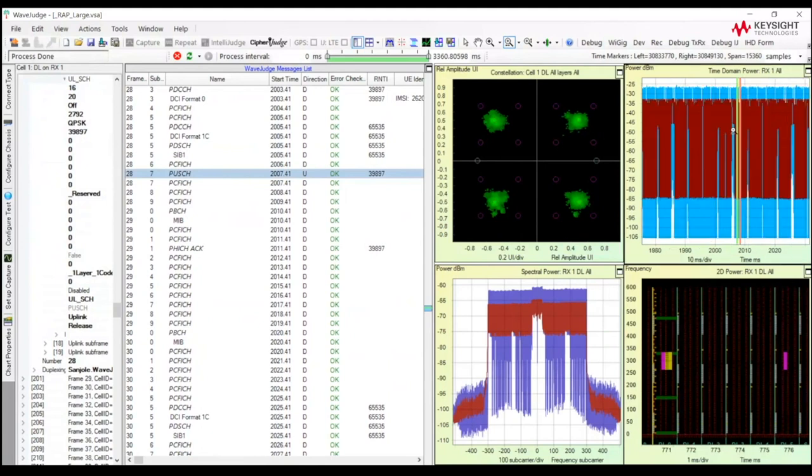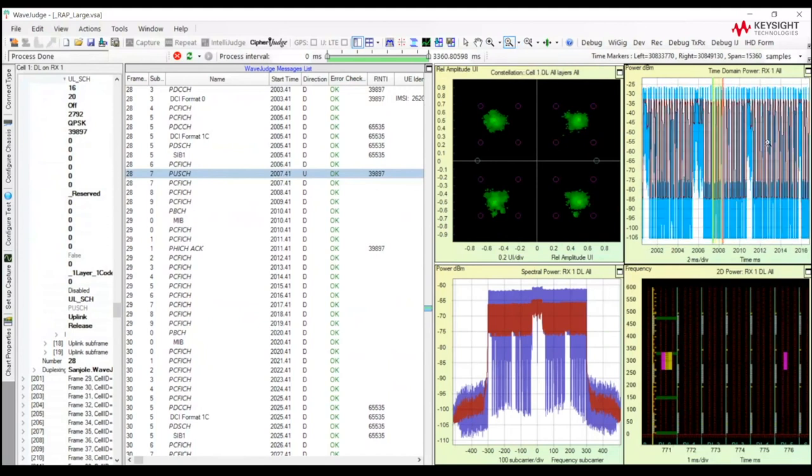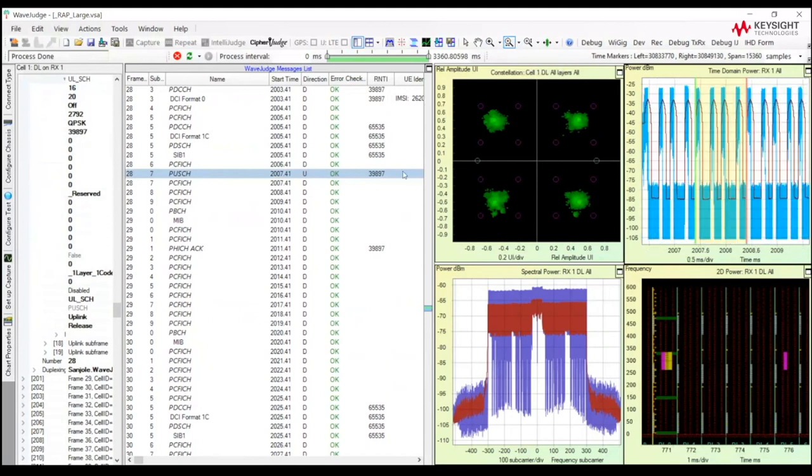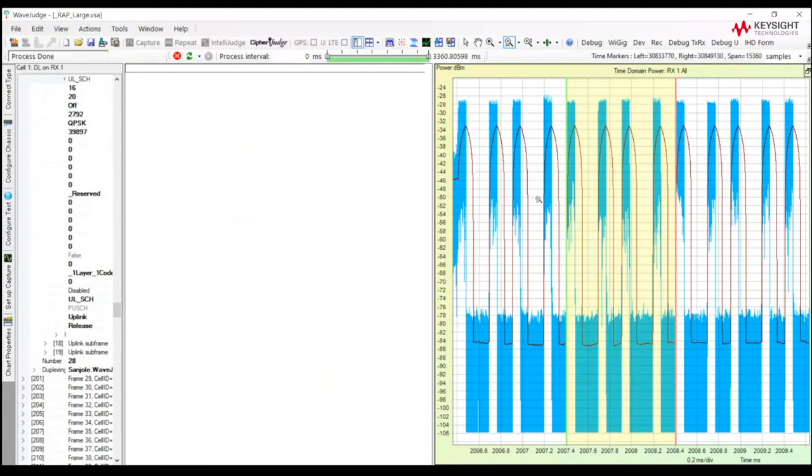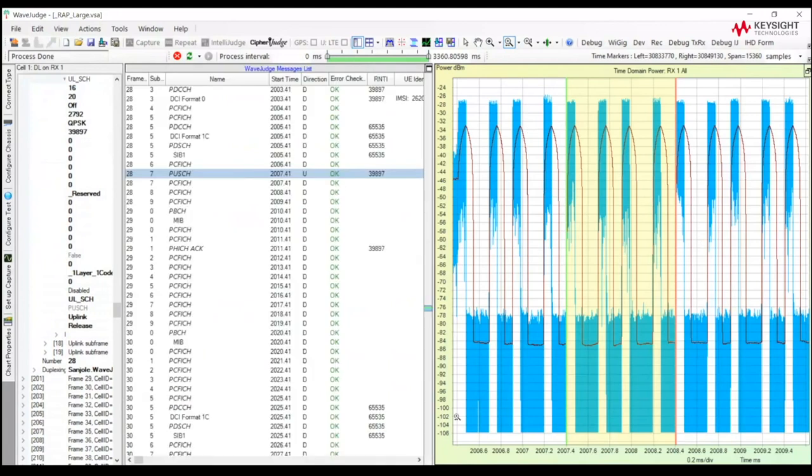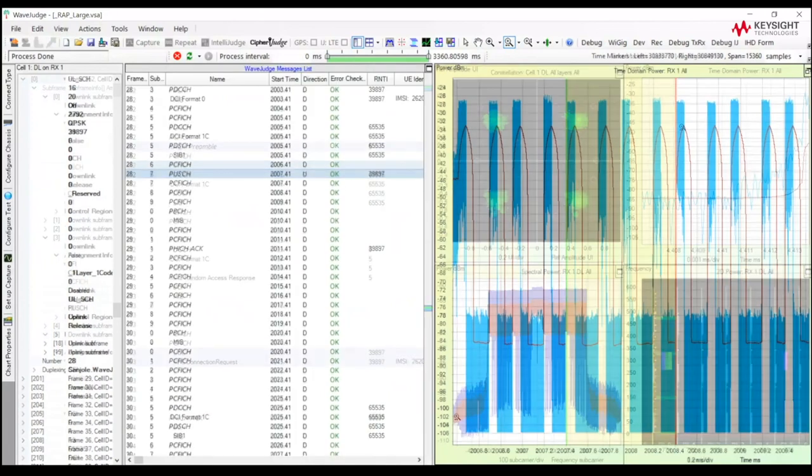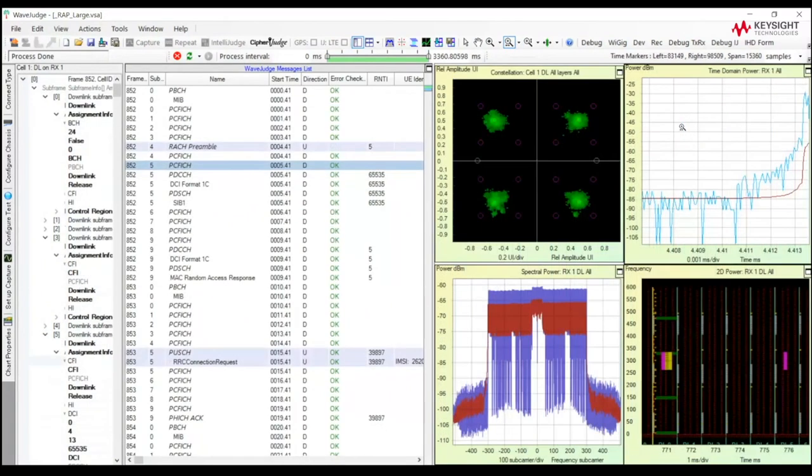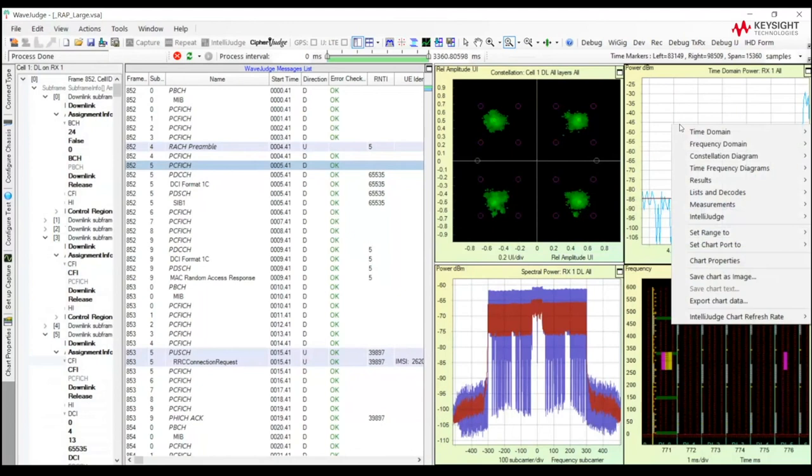And what that allows me to do is, if I would like to investigate the characteristics of this PUSCH, I can use my toolbar at the top of the window to zoom in on that particular location. So it's really easy to find any protocol, any message, any physical channel. Easy to find that on the Time Domain Power chart.